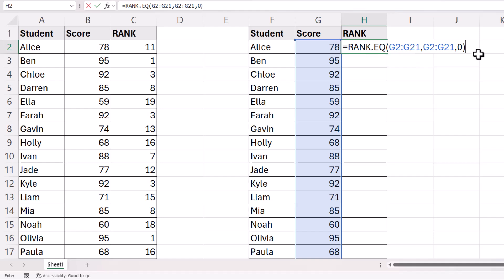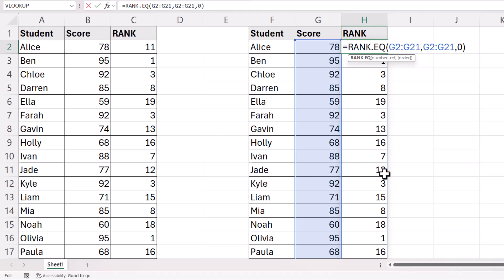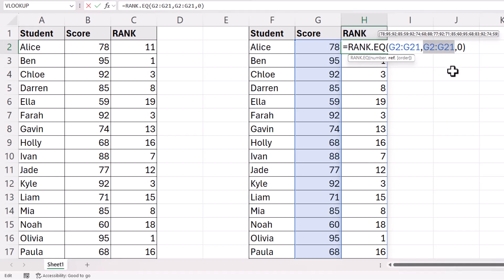If I close the bracket and press Enter, the advantage of this method is I didn't have to copy the formula down, and I didn't have to lock this ref range with the dollar signs.